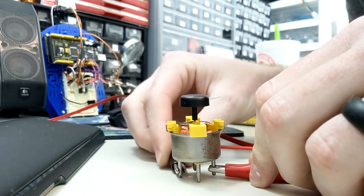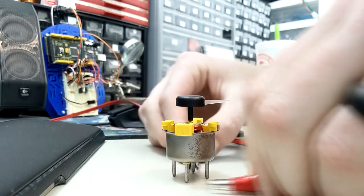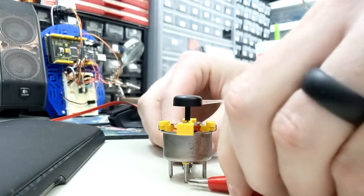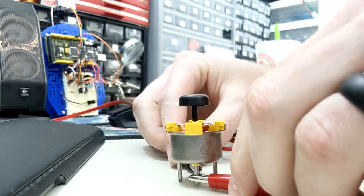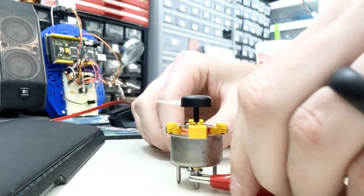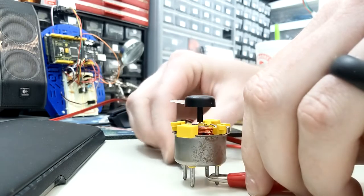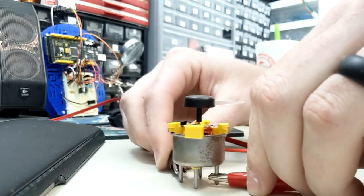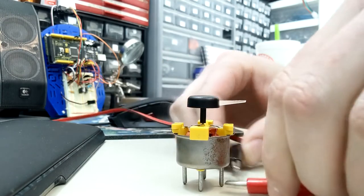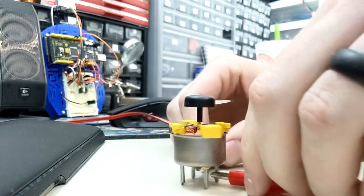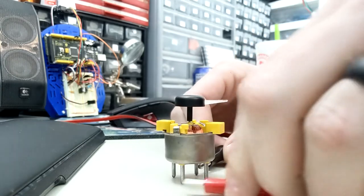After I took them apart and looked at them, I had a basic idea of how they worked but wasn't 100% sure. So my next idea was to hook them up to my power supply and test each pin. I found out the pins directly opposite each other were the ones connected together.